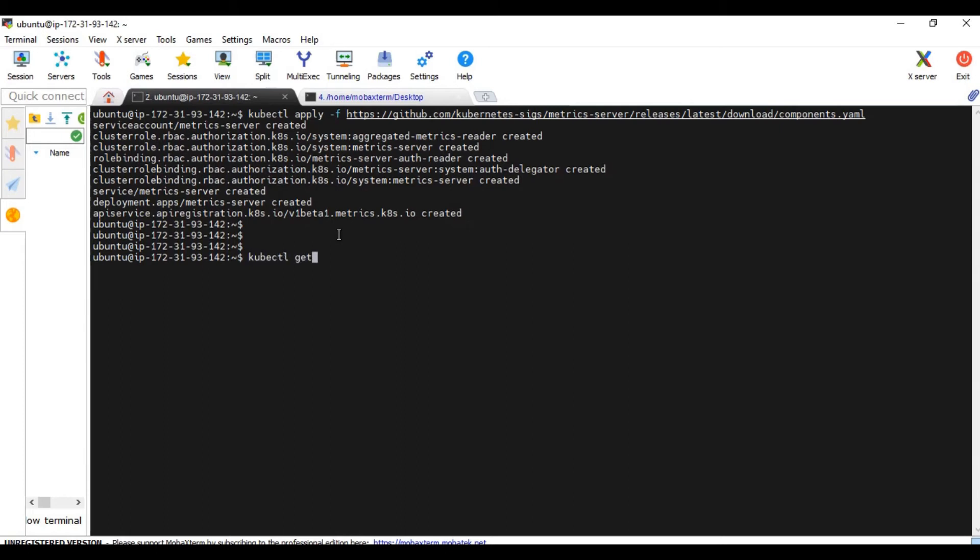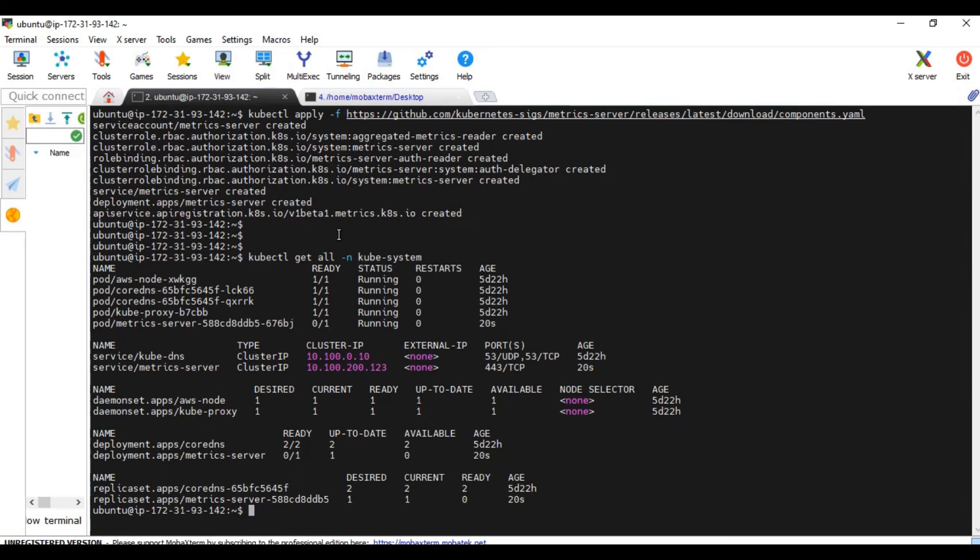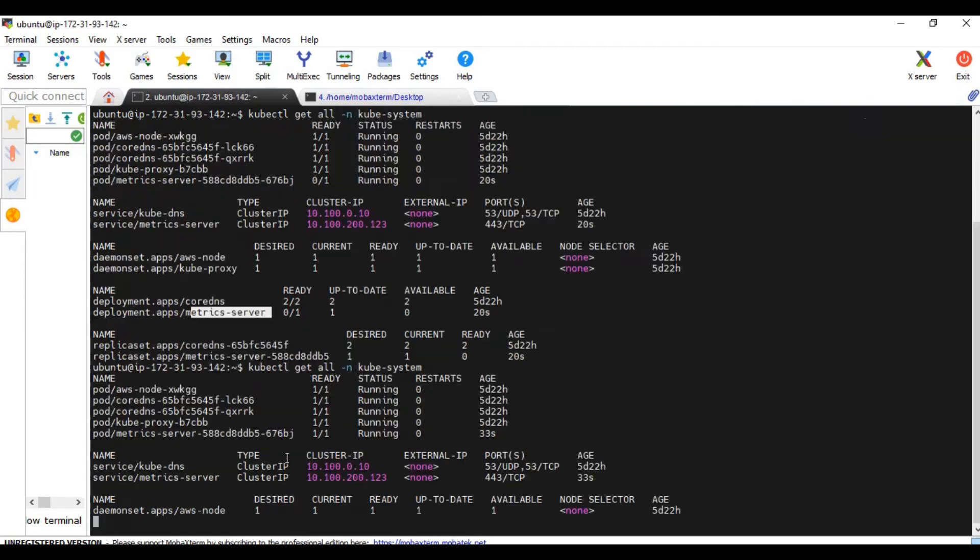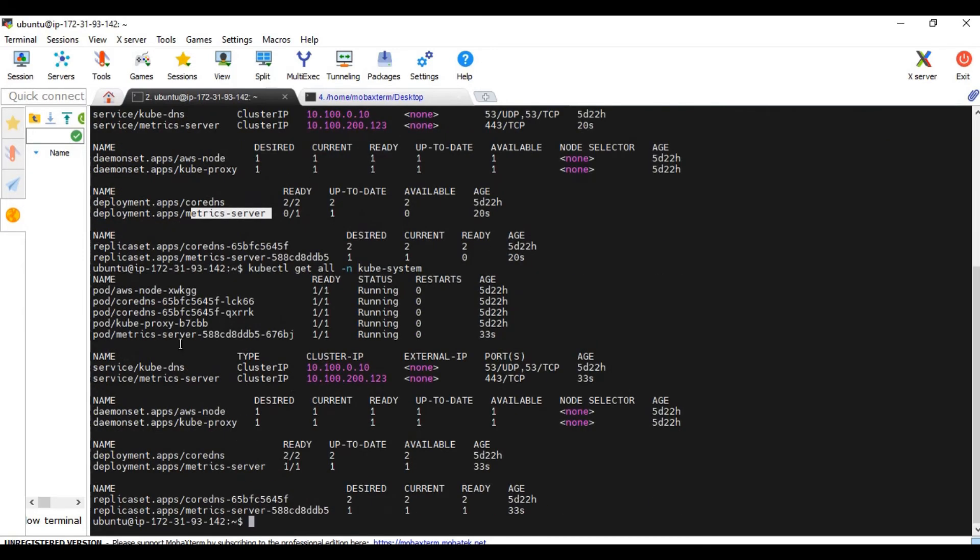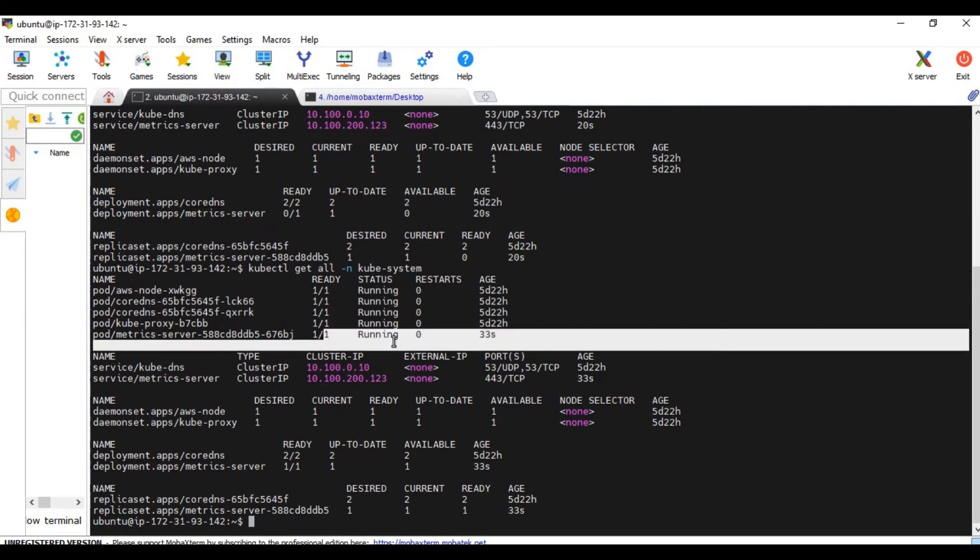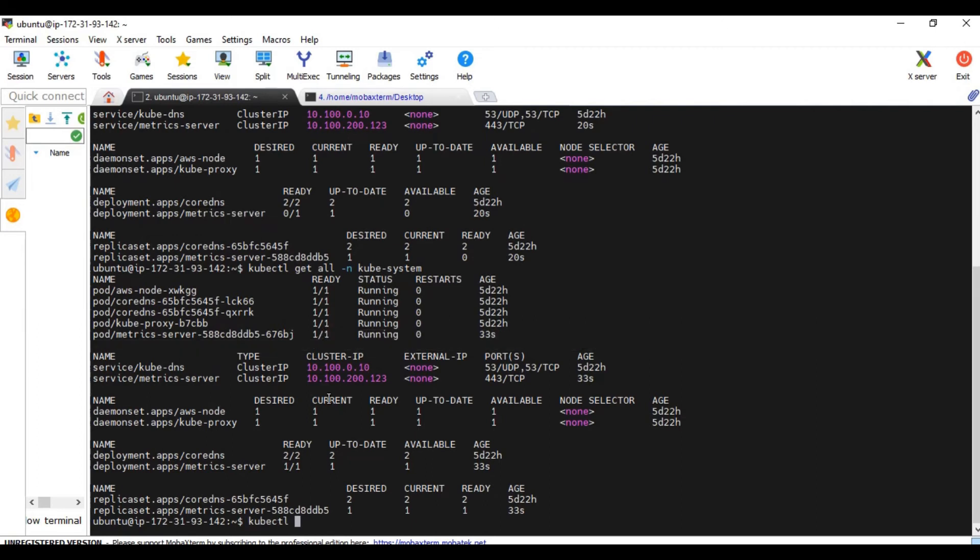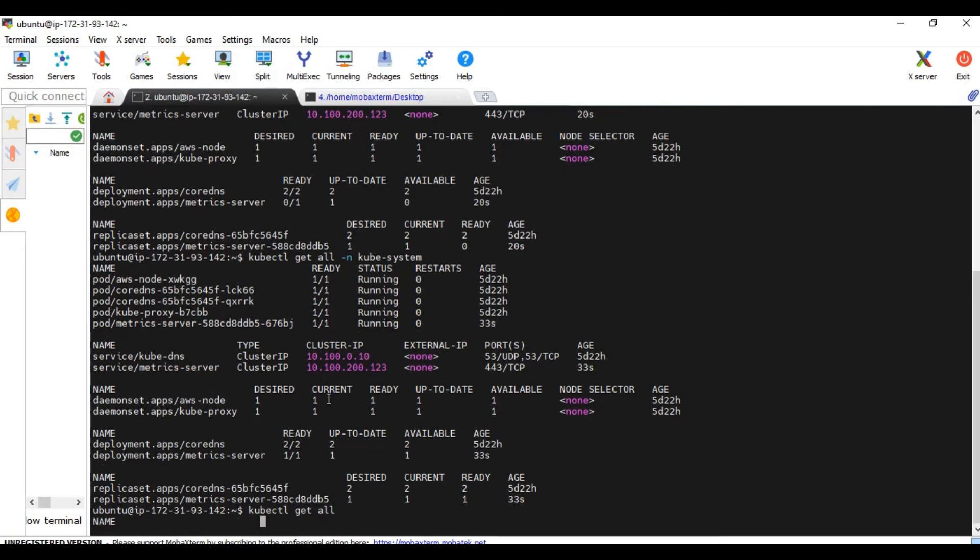kubectl get all -n kubesystem. So here you can see the metric server is running. This is the deployment and it is getting ready. So it is running now. So we should now see some percentage in the HPA.